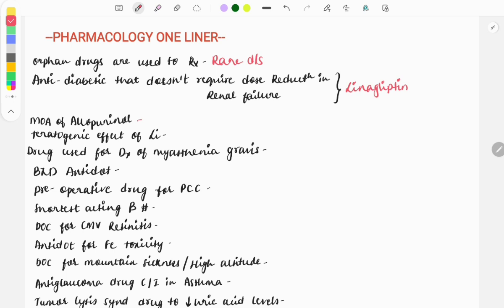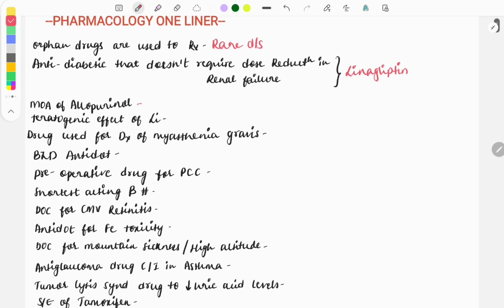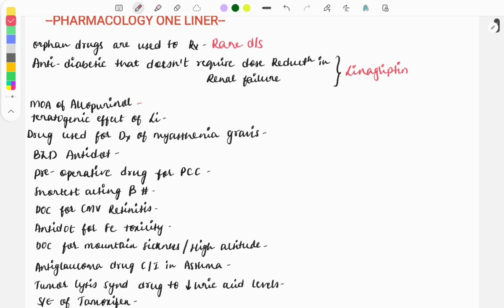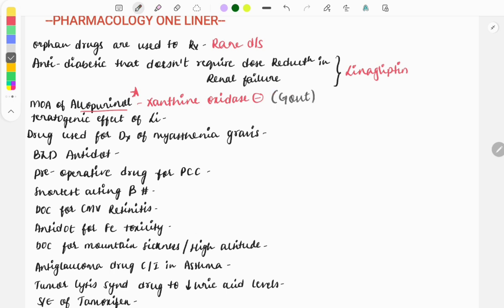Moving on to the next question: the mechanism of action of allopurinol. It is xanthine oxidase inhibitor. A very famous question, a very important topic. This drug is used for the treatment of gout. In chronic gout, allopurinol is used. If the question is asked for acute gout, then you will be using the non-steroidal anti-inflammatory drugs or colchicine.